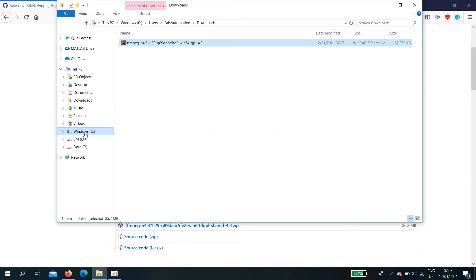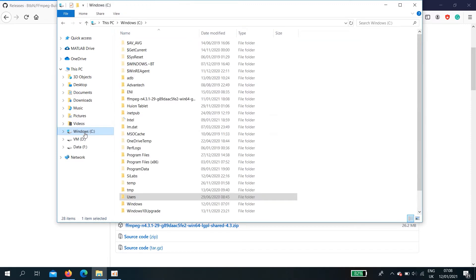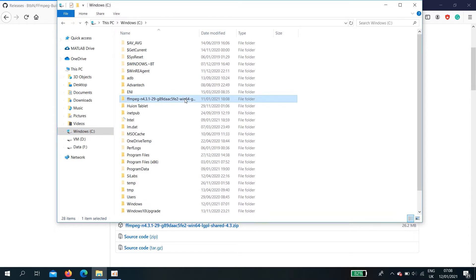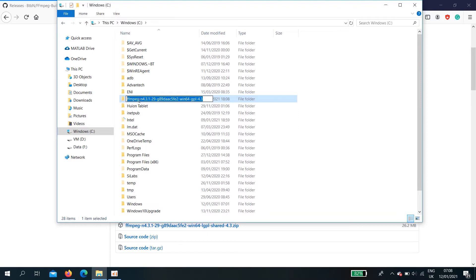Now, go to C. Here, you can see ffmpeg blah blah blah blah. You just need to rename it. Remove this set. Keep ffmpeg. Okay.